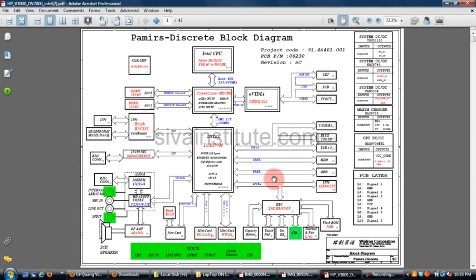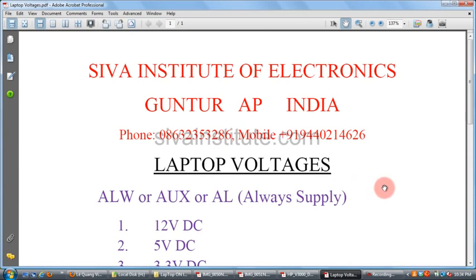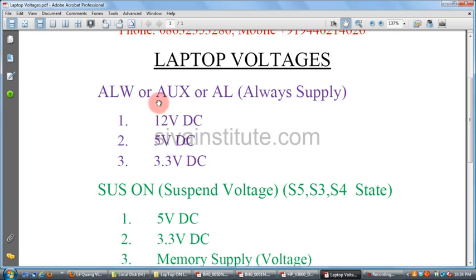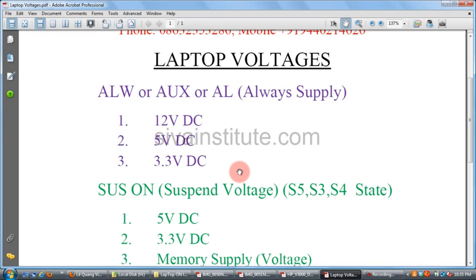This is the laptop motherboard circuit diagram. I will explain with this circuit diagram how to check a dead laptop motherboard. Every laptop motherboard has 3 types of voltages. The first is always voltage, ALW, or auxiliary voltage — that means always on: 12V DC, 5V DC, and 3.3V DC. This voltage is present without pressing the power button, and comes from the DC adapter or battery.